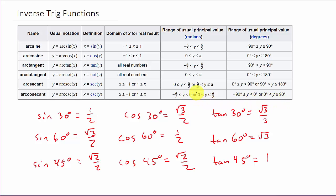For secant it's like cosine — zero to pi — but the reason it's split is because we can't be at pi/2. Remember, secant is one over cosine, and cosine of pi/2 is zero, so that would give us a zero in the denominator. That's why we leave out pi/2. The same reason applies to arc cosecant — that's why we leave out zero.